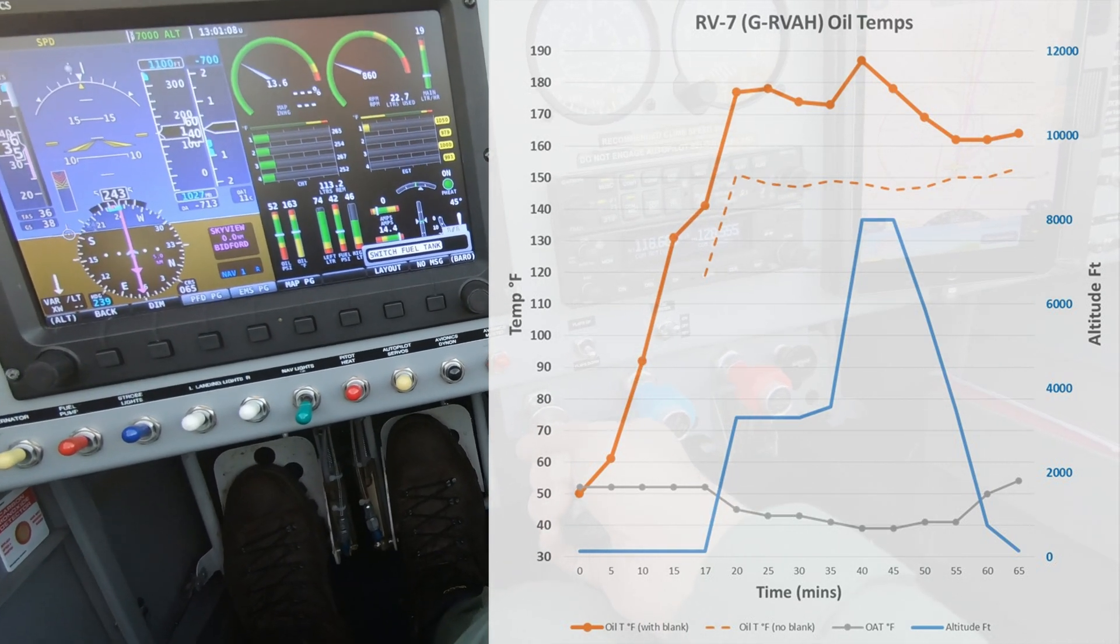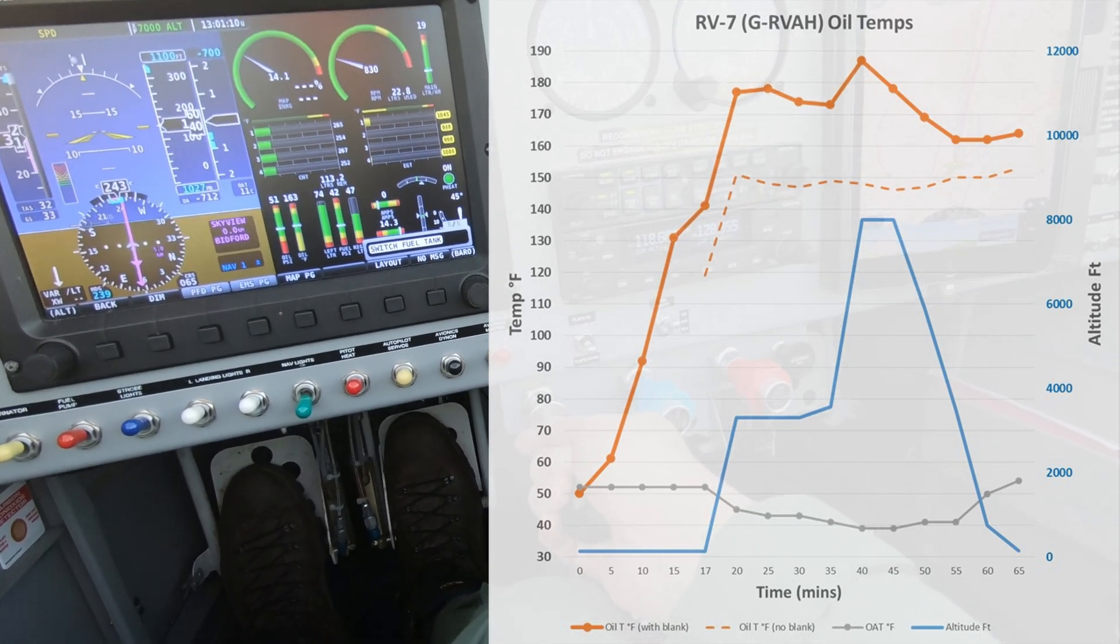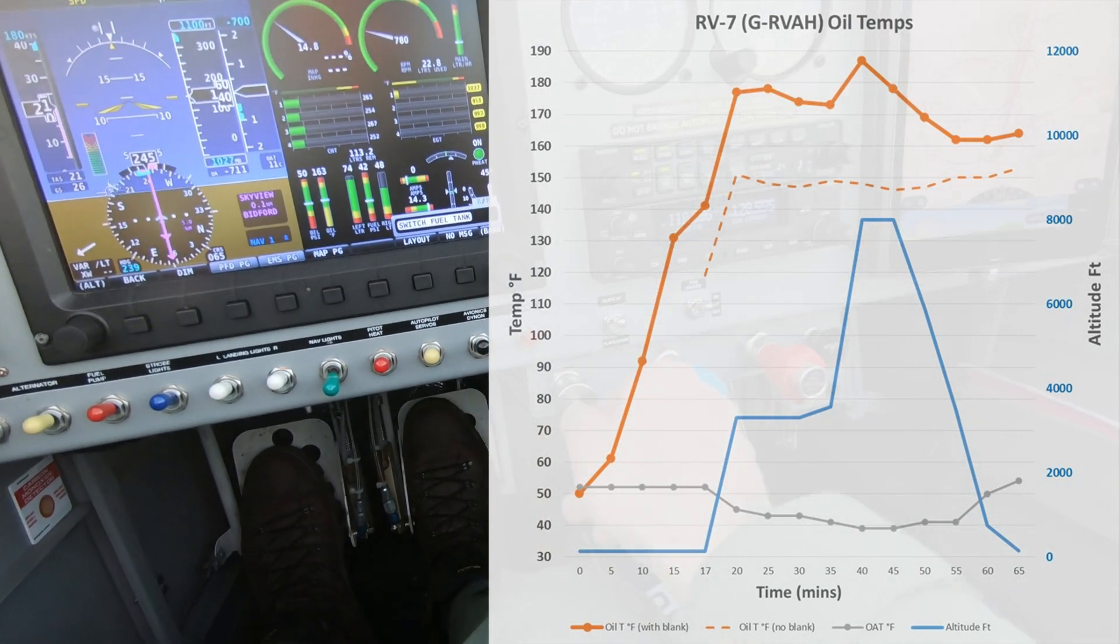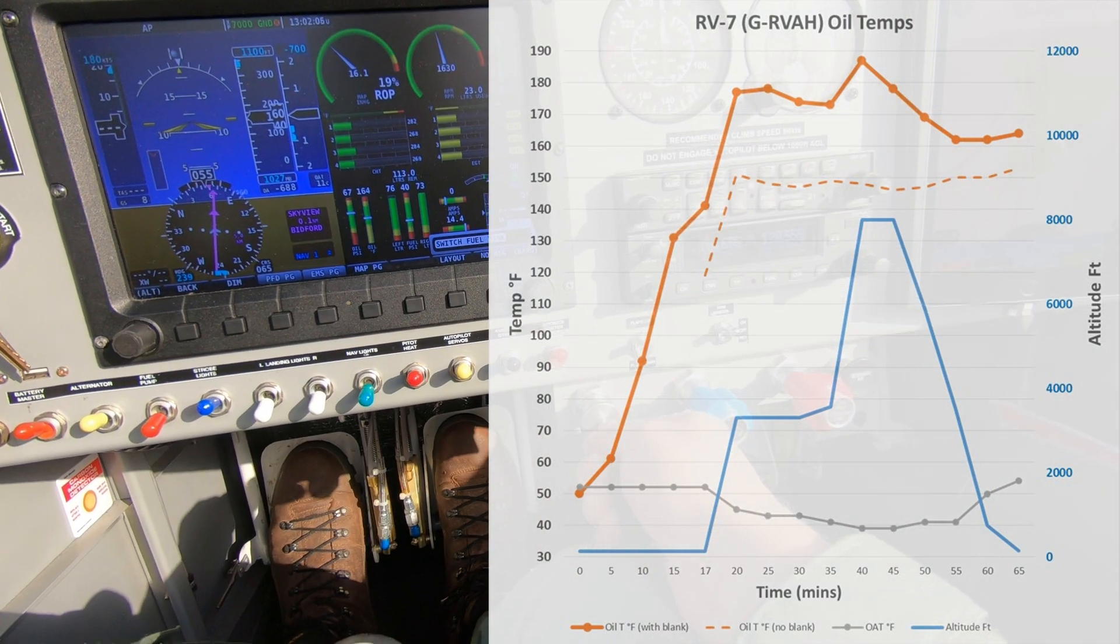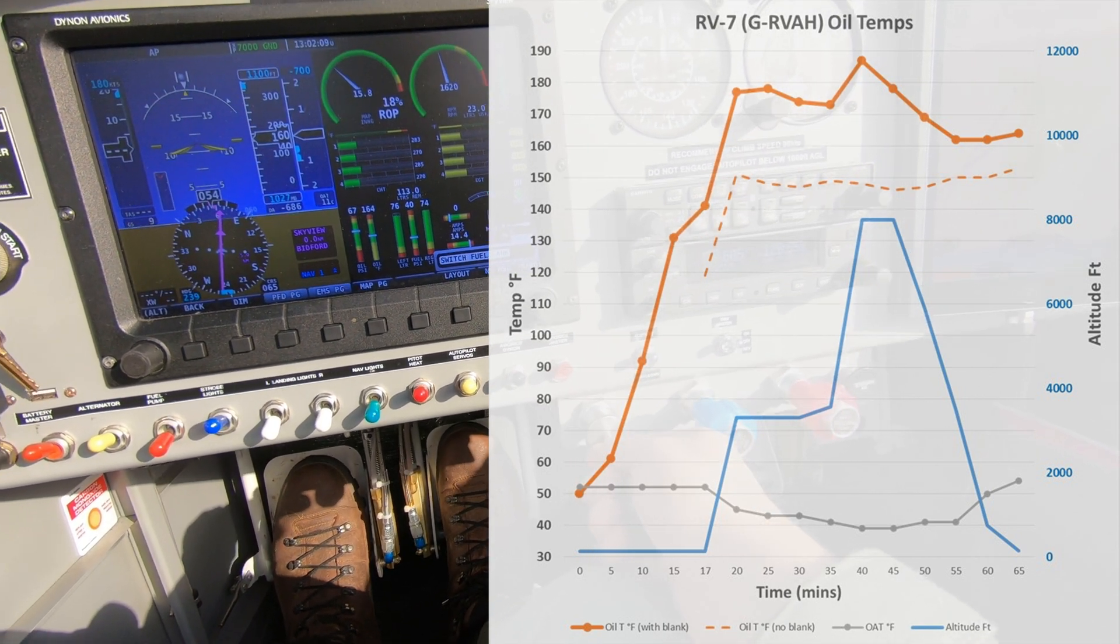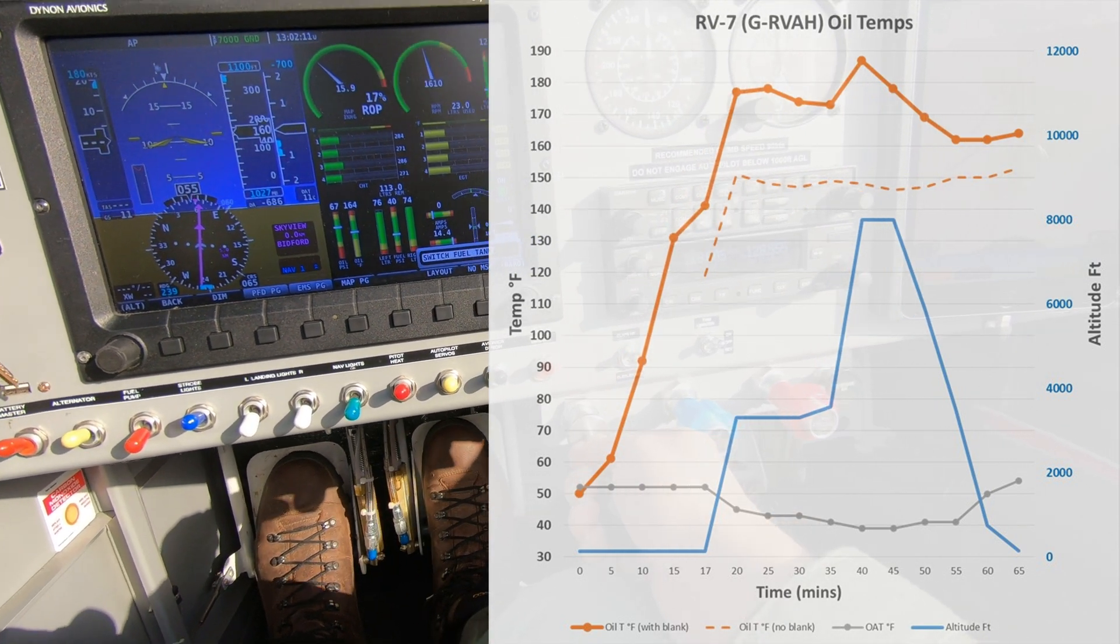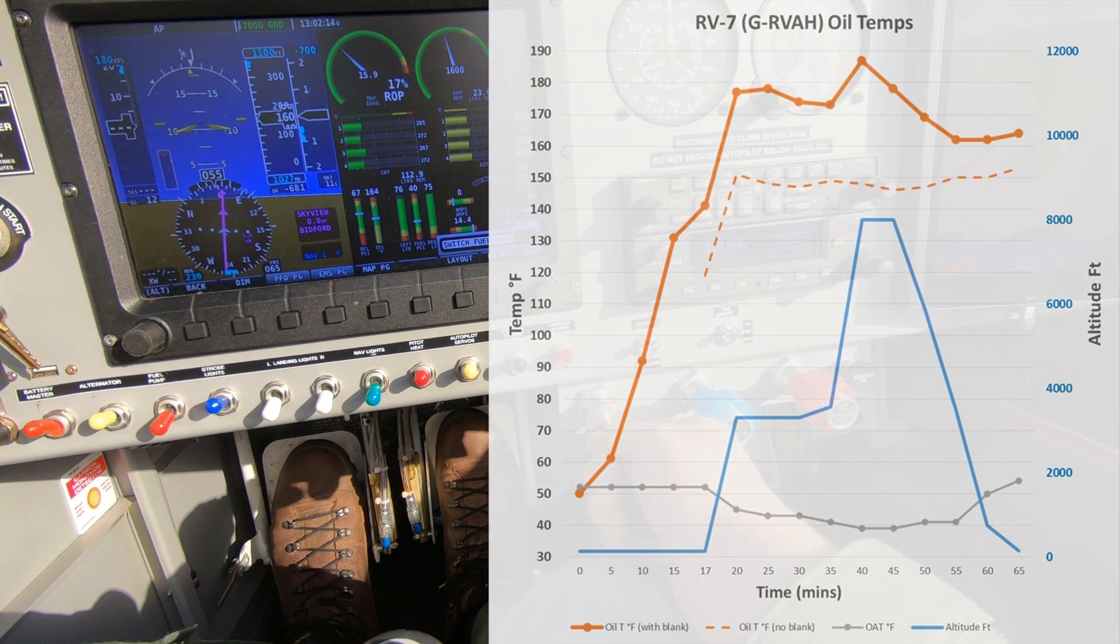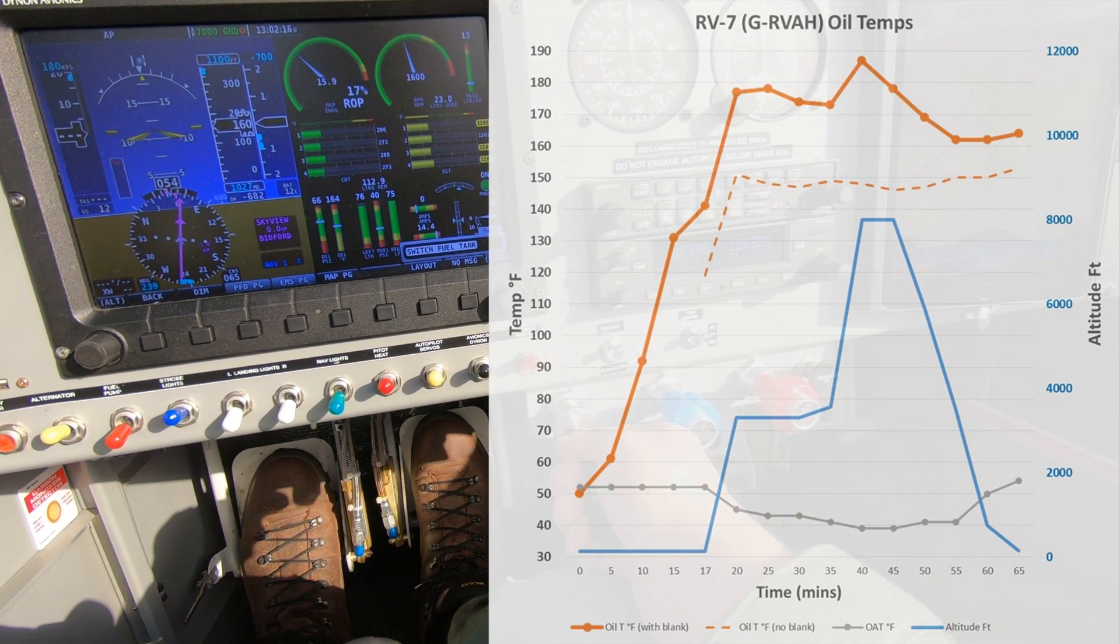I'm now safely back on the ground at base and following this test flight we concluded that blanking the oil cooler gives us the desired oil temperature increase and we're now planning to fit a solid aluminum plate as a more permanent solution for winter operations.